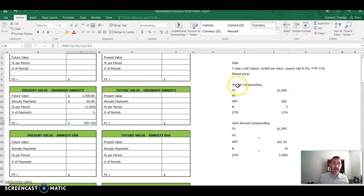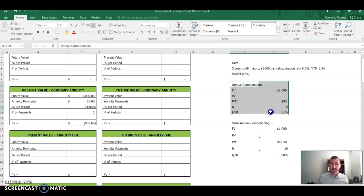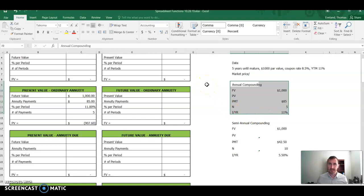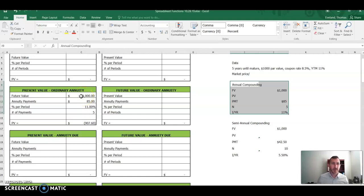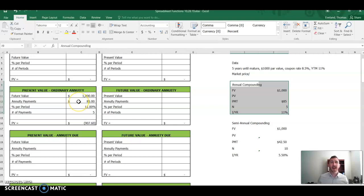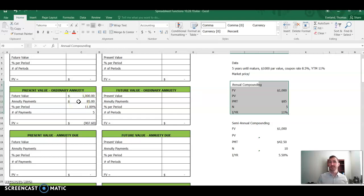So in the previous video, we talked about this bond in the context of annual compounding periods. And you can see the information I left it on here just to give us a benchmark. So if we use annual compounding periods, we have that $1,000 face value, which we're going to get at the end of the fifth year. We have the $85 coupon payment, which again is the 8.5% coupon rate times $1,000 gives us an $85 per year coupon payment.